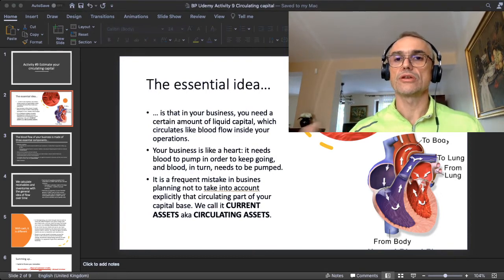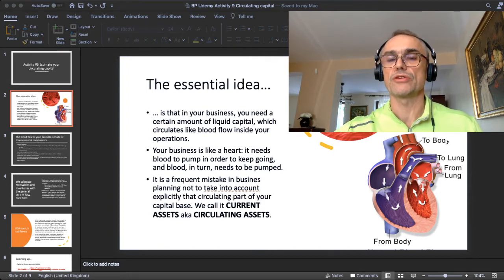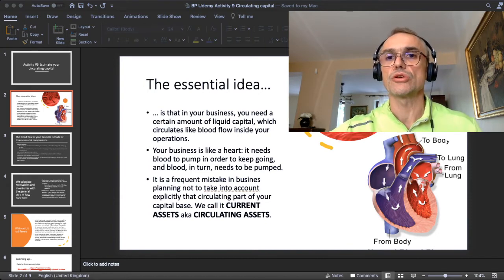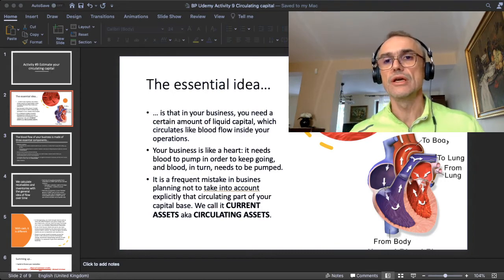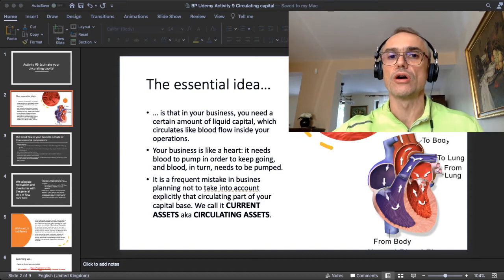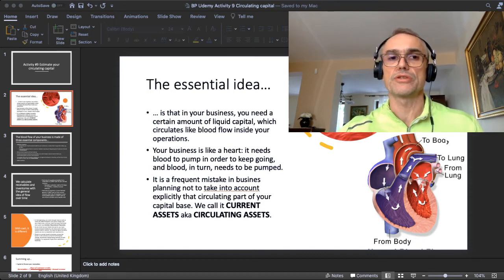That circulating capital base is of course part of your assets, and we call them current assets, also known as circulating assets. Keep in mind that terminology — it will serve later as we progressively work on building the capital base of your business project.